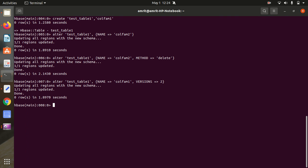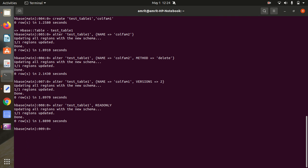Another use case of ALTER is making a table read-only. Simply use: alter 'test_table1', READONLY => true. This is another useful application of the ALTER command.